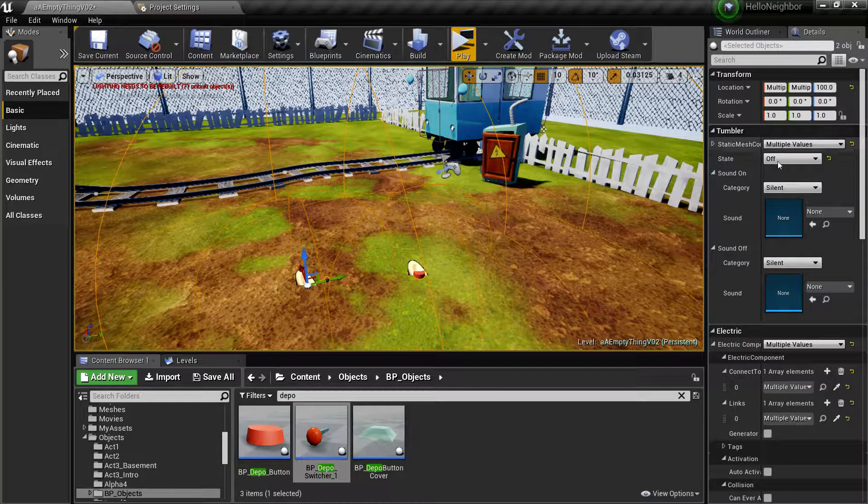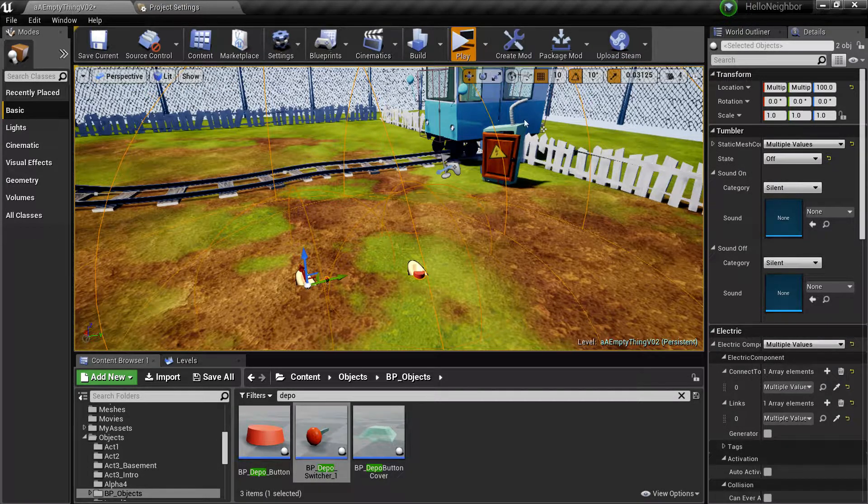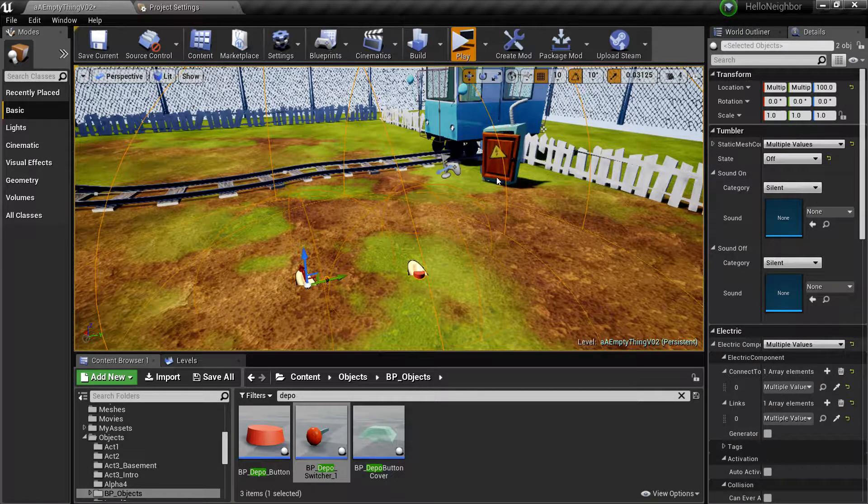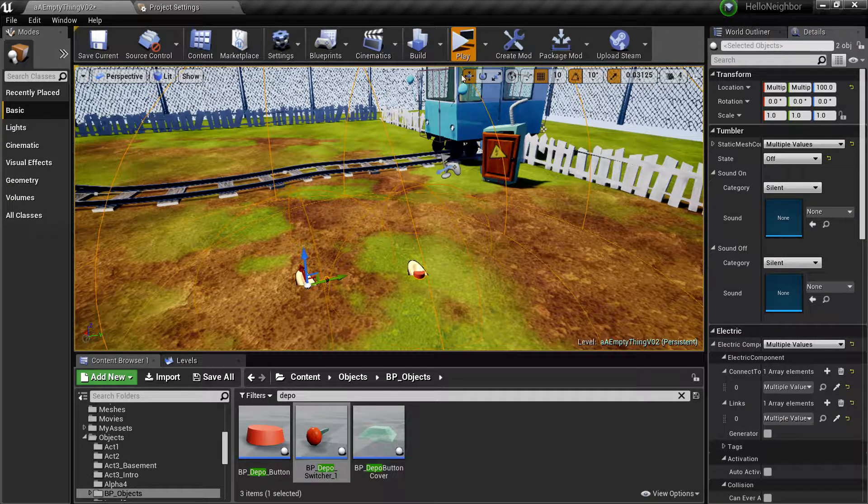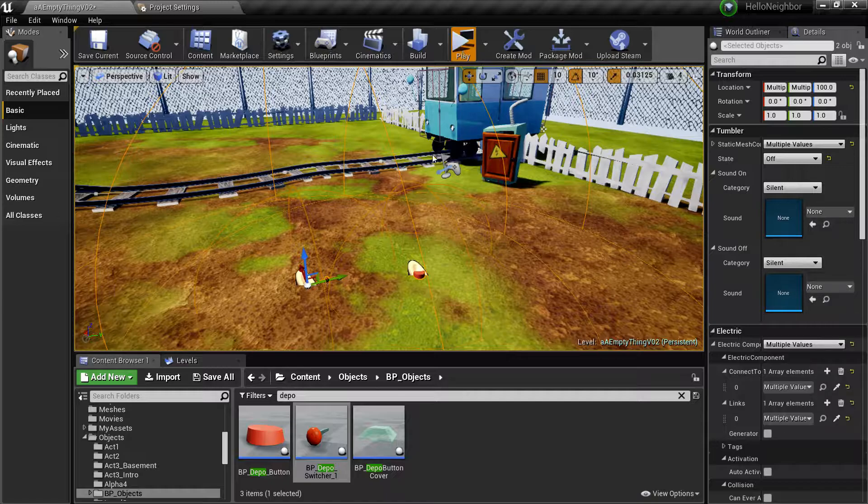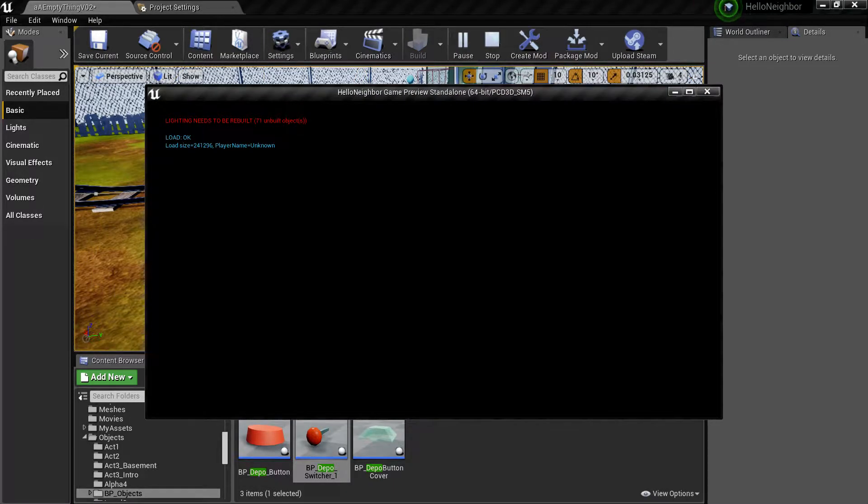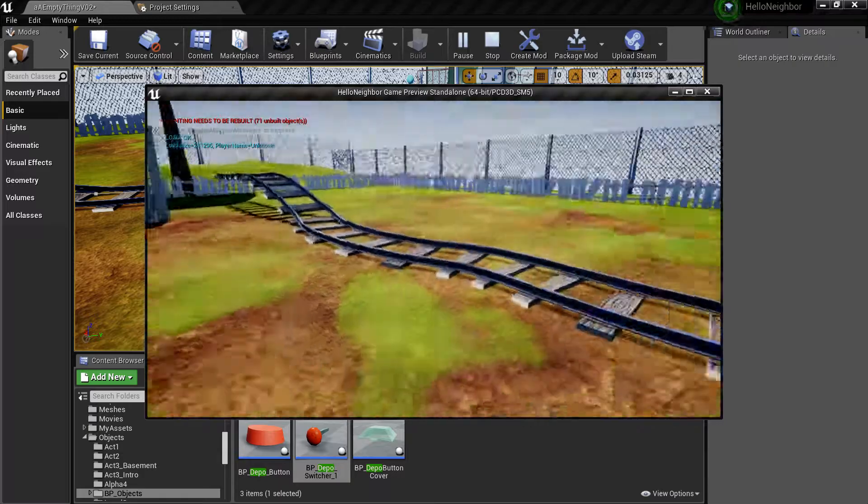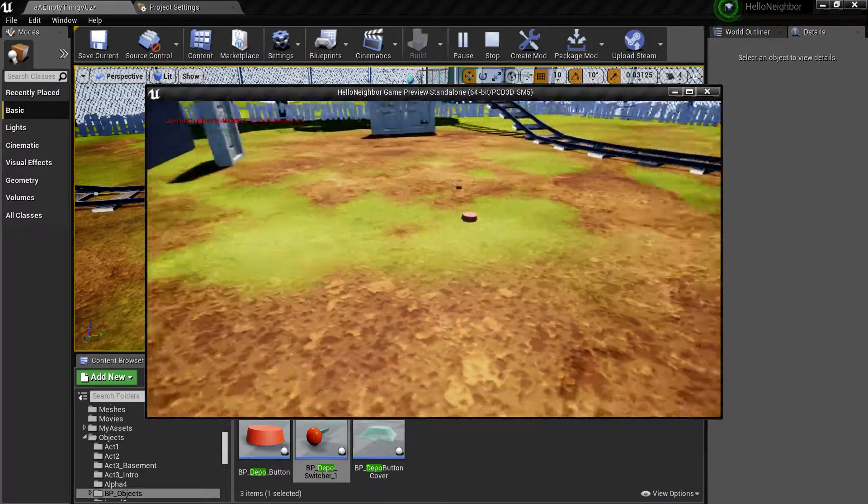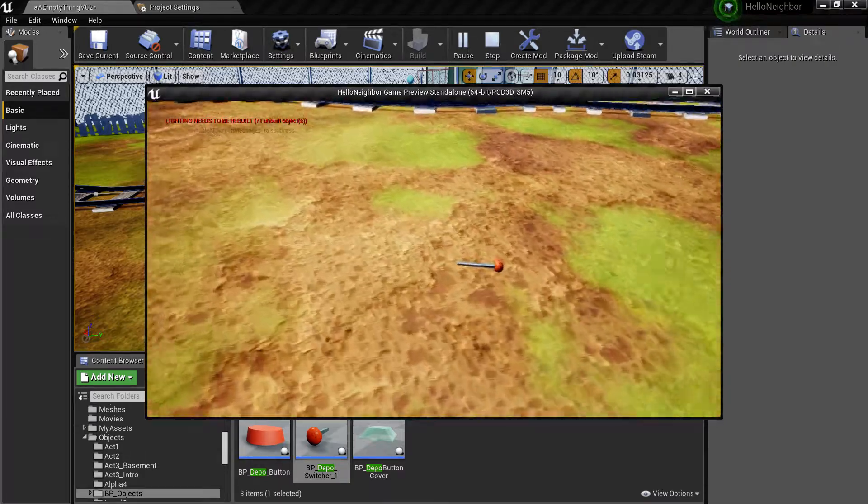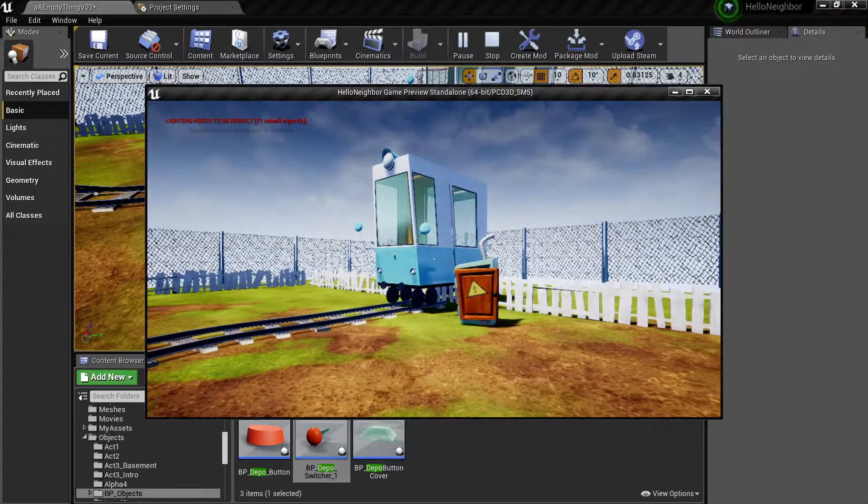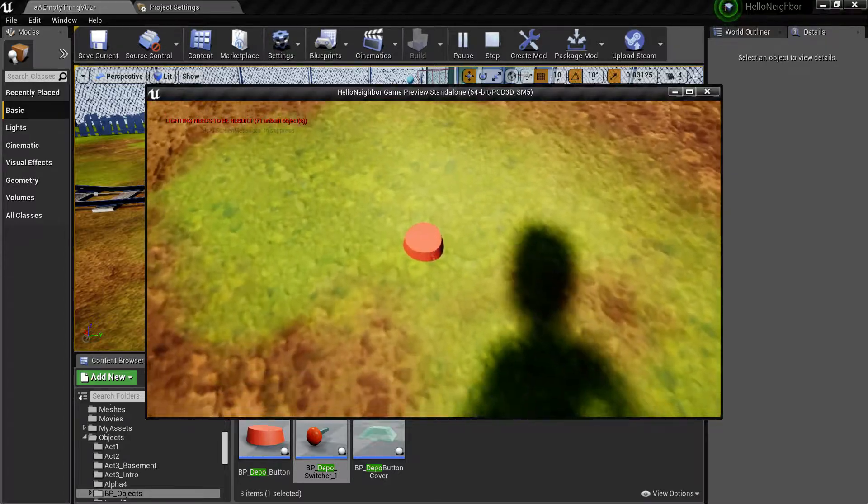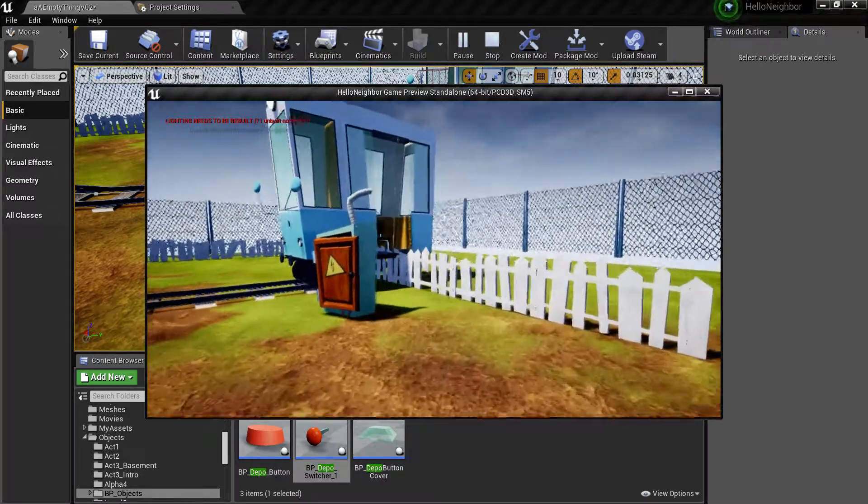Now when we press play and she actually plays, here she is. Let's hit that, nothing happens. Let's hit that, oh yay!